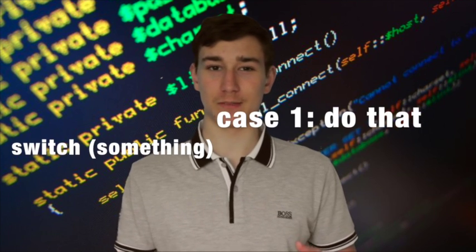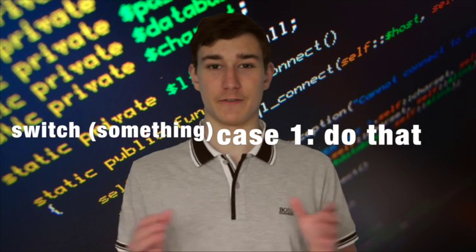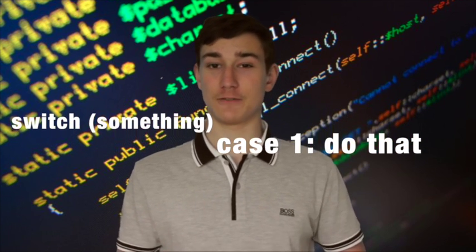Switch statement: switch between the answers. In case of one, do that. In case of two, do that. In case of three, repeat that.